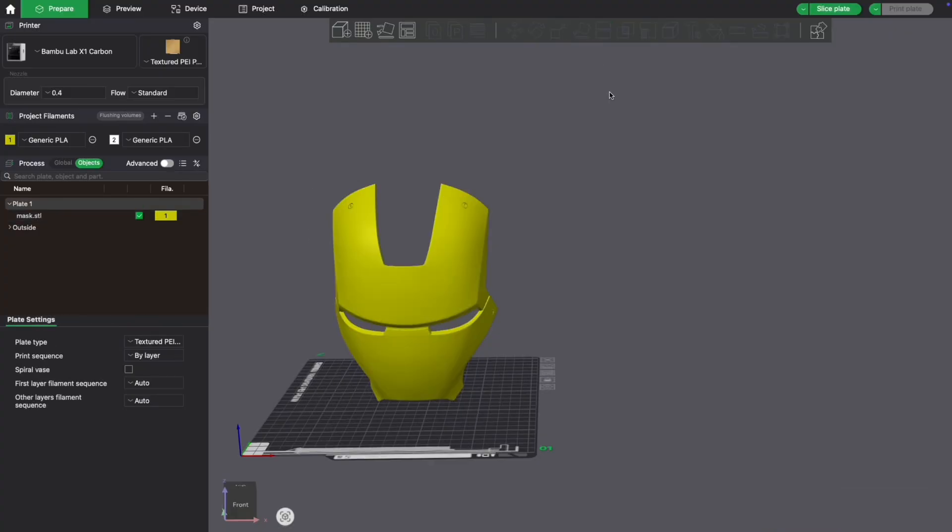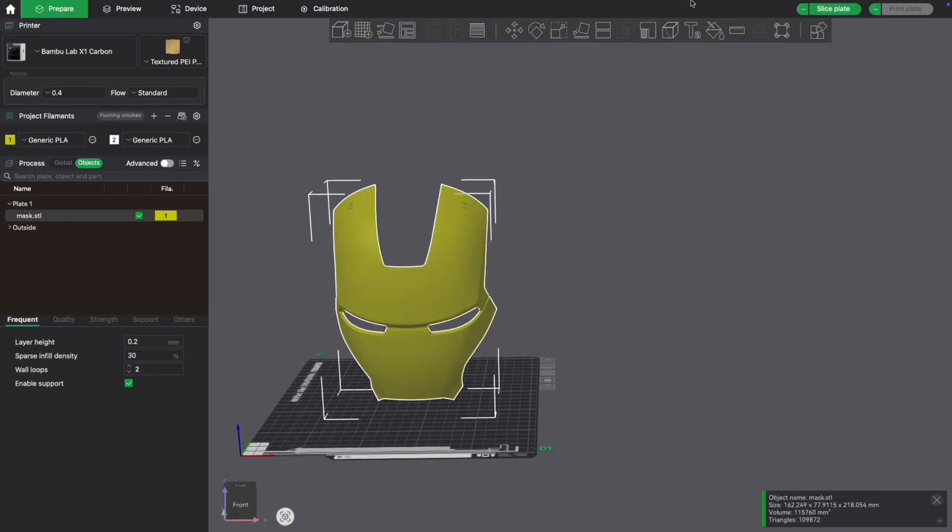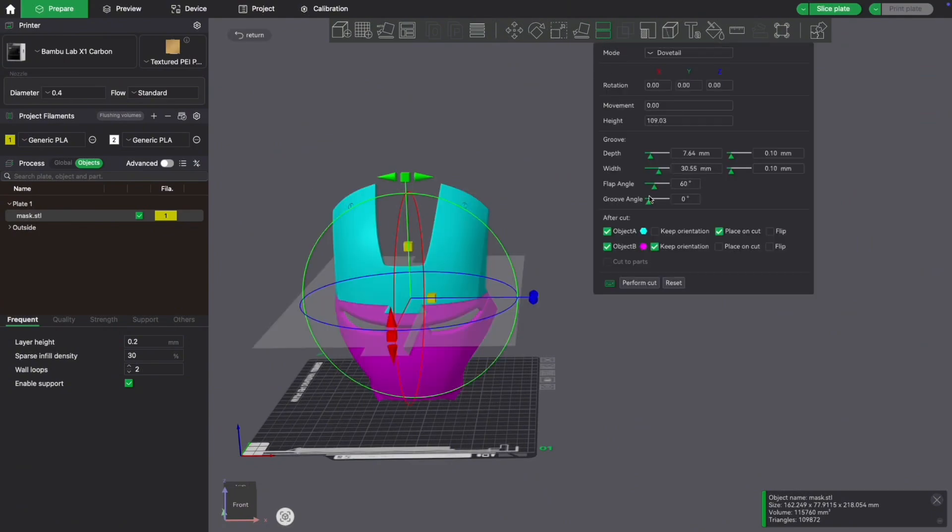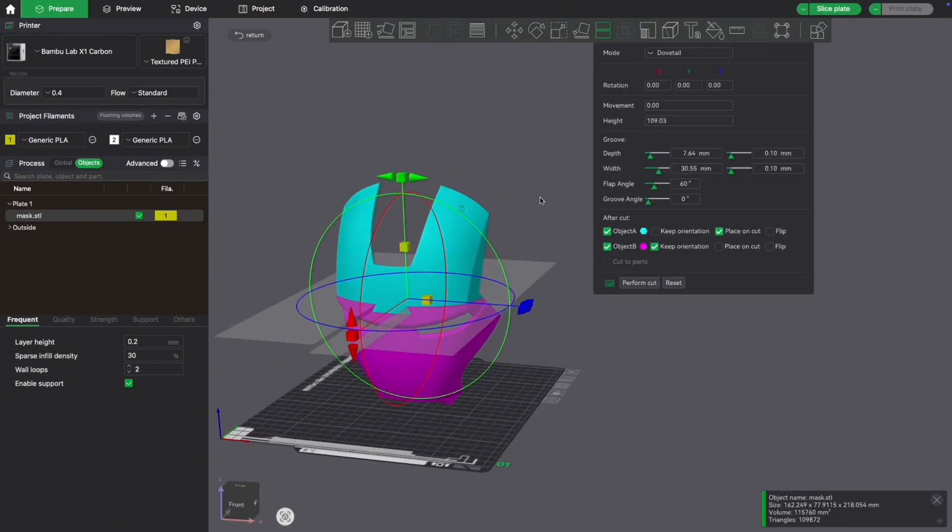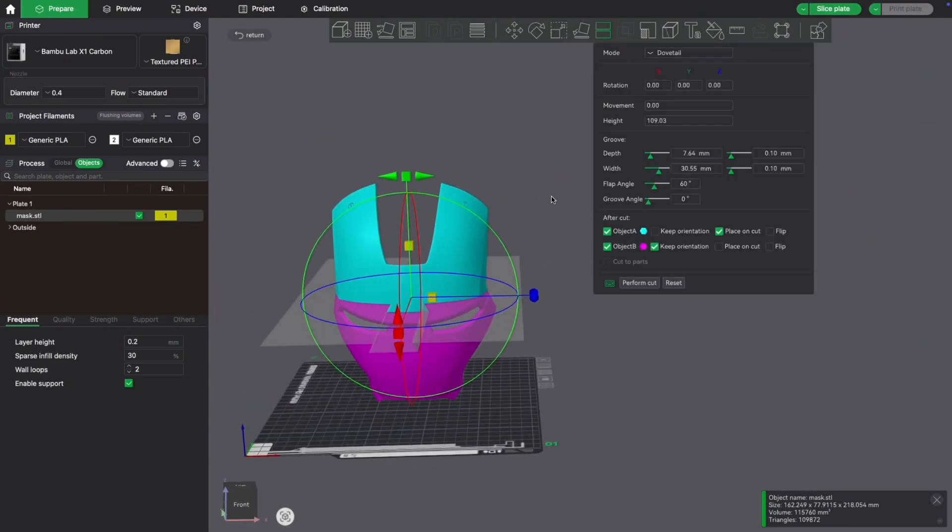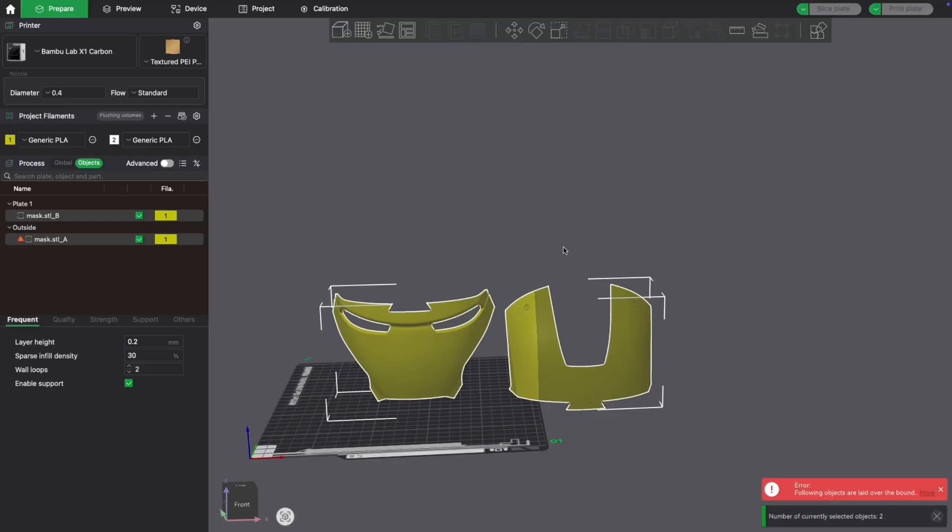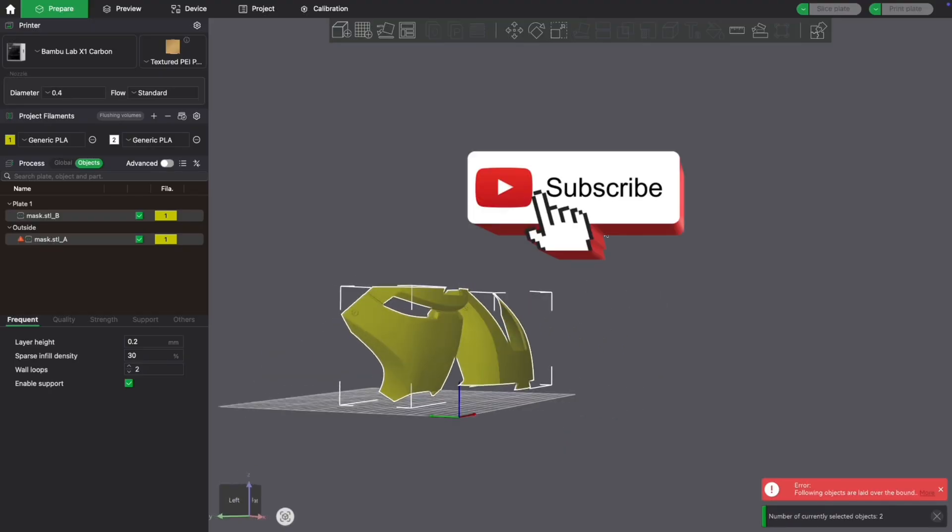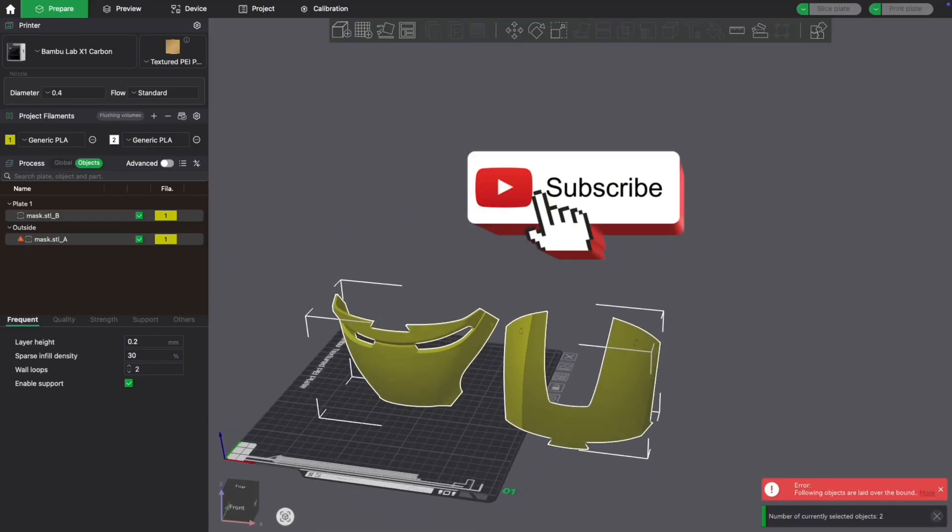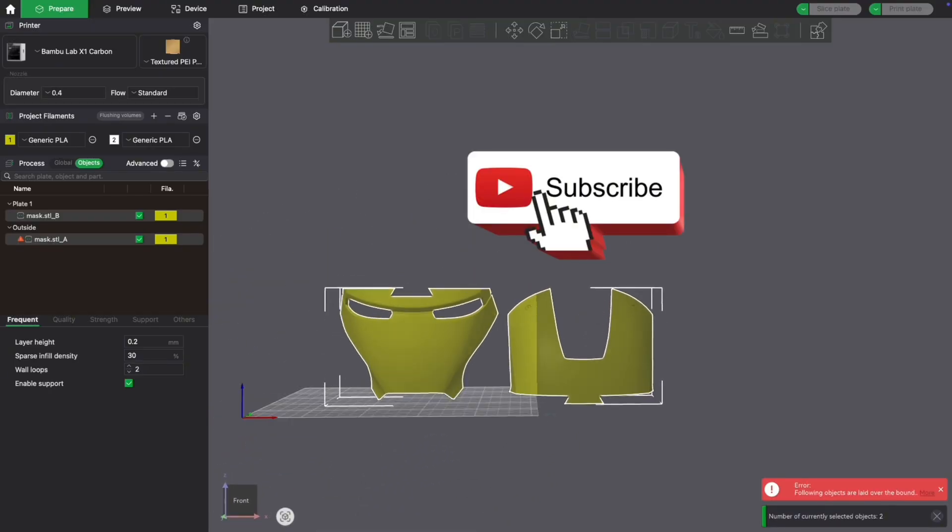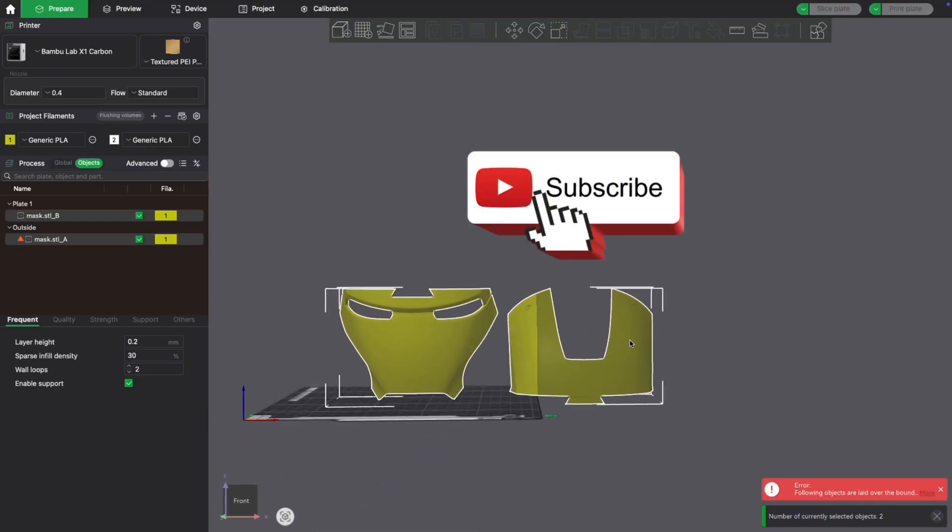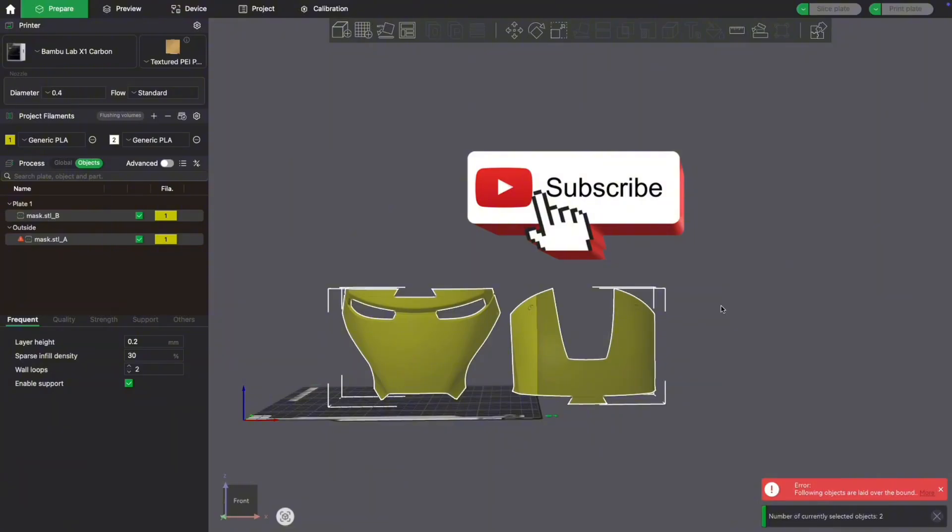You can just click straight on your model. Just to recap: go along to Cut, drop it down to Dovetail, move it up and down, and once you've found the perfect place, hit Cut. There you go - two pieces. These will click together like a puzzle piece, adding that strength.